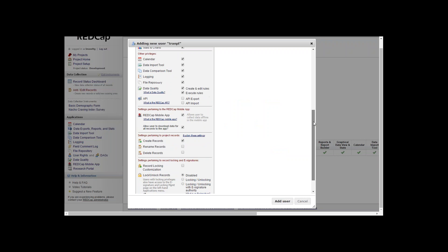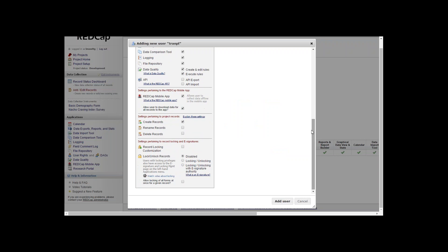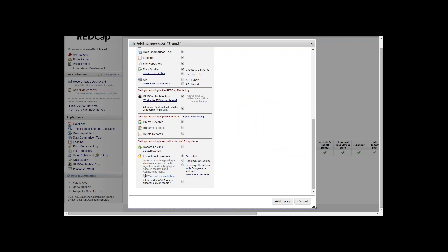Moving on down the list, you have create records, rename records, and delete records. What creating records will allow users to do is simply create a record in REDCap for the various tools and instruments that you give them access for. Same thing with rename records.